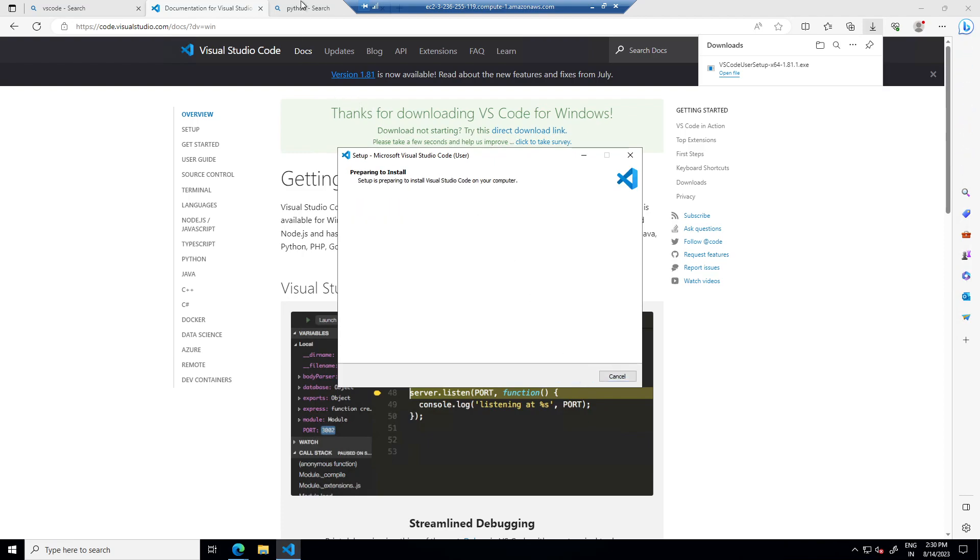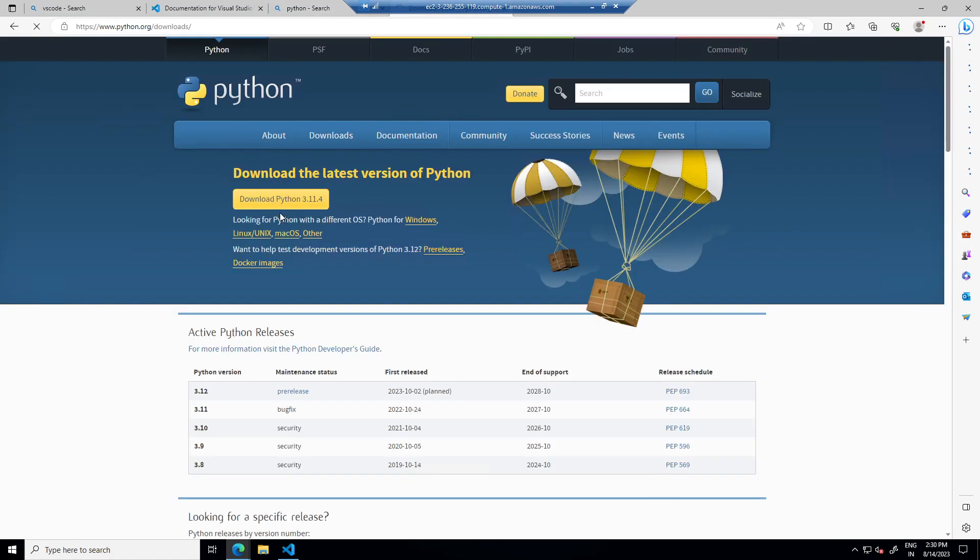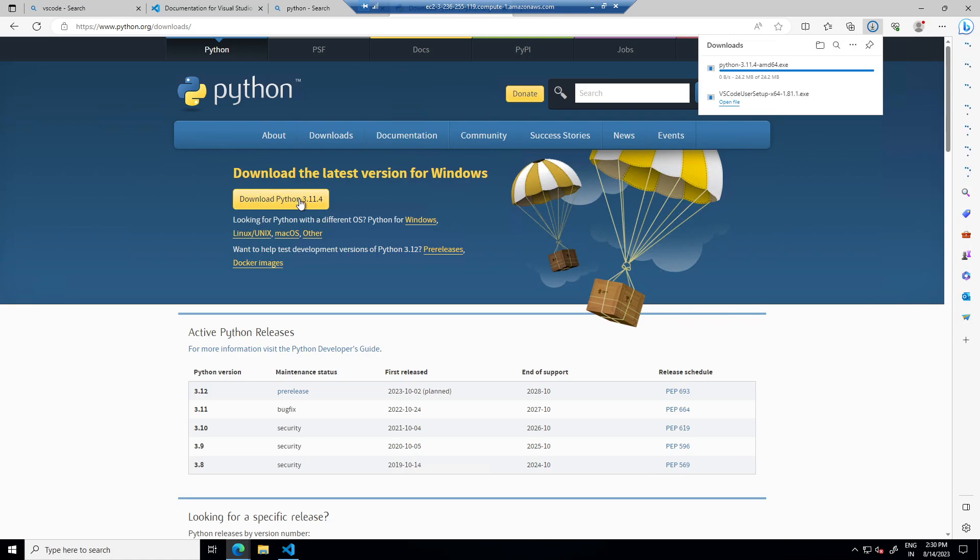After that, download the latest version of Python, right now it is 3.11.4, install Python also.